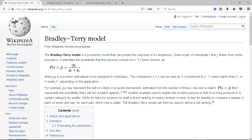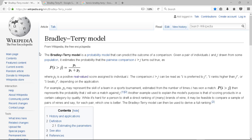The Bradley Terry model is a probability model that can predict the outcome of a comparison. Now, I'd never heard of this, but it was mentioned to me by a YouTube viewer, so I thought I'd have a look. In particular, in the context of tennis. So first of all, I just wanted to look up what it was, so good old Wikipedia came to the rescue.